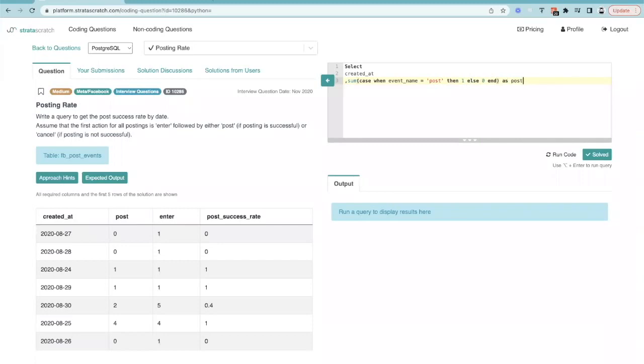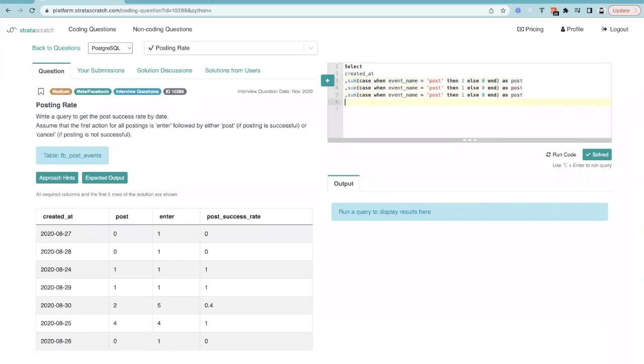Cool, and then let's just do some copy paste magic. And then FROM, we'll just copy this table name right here.